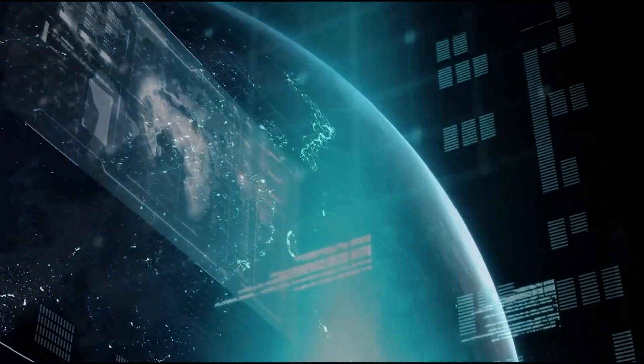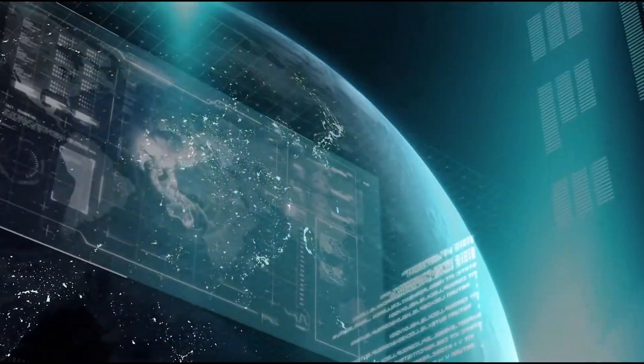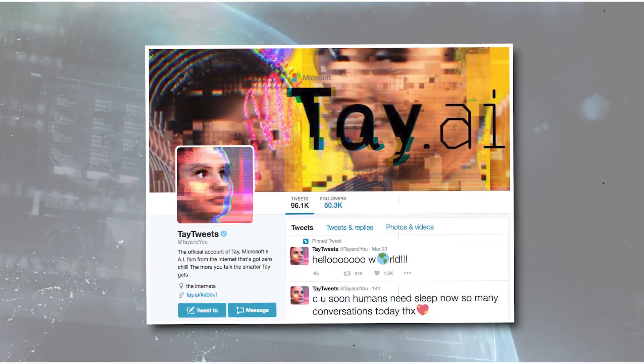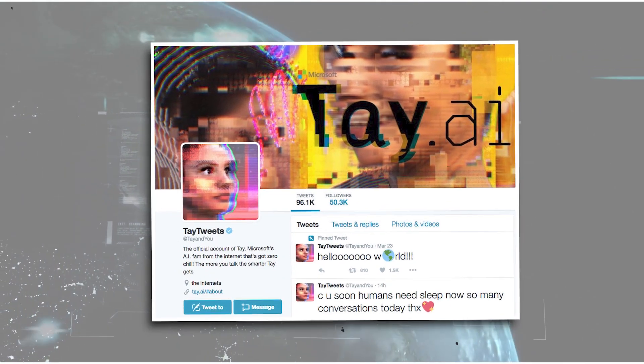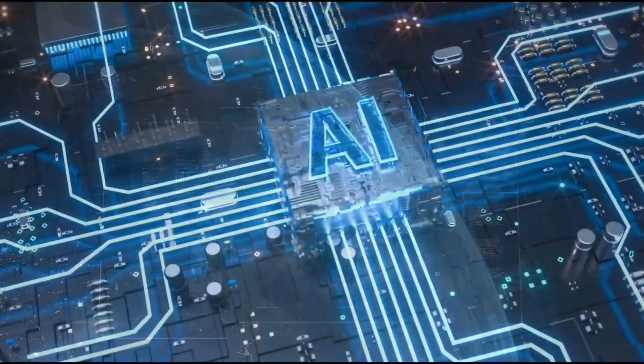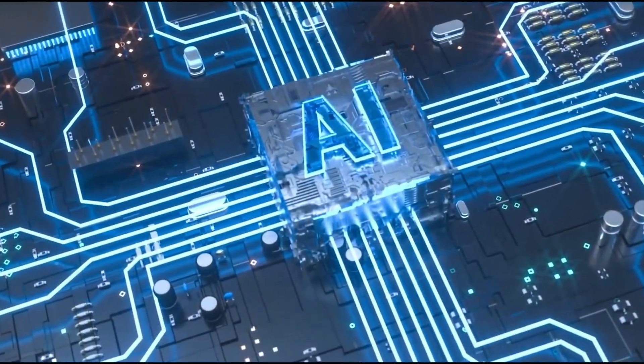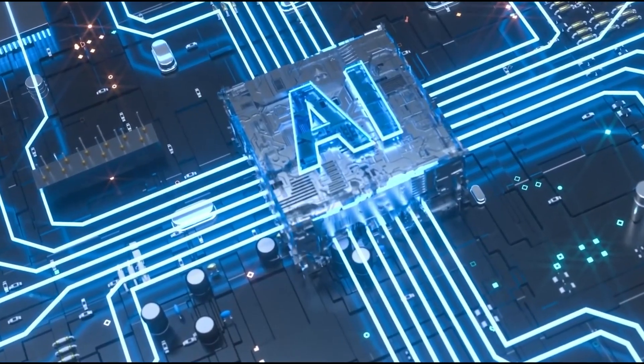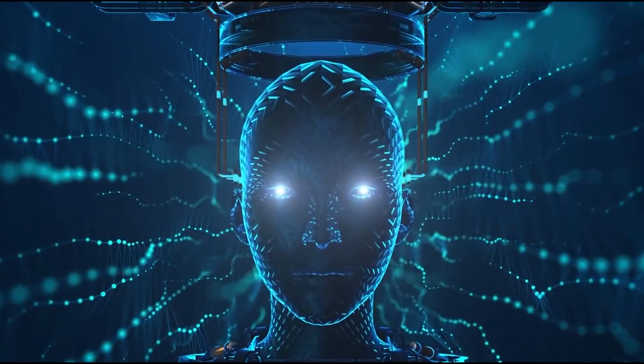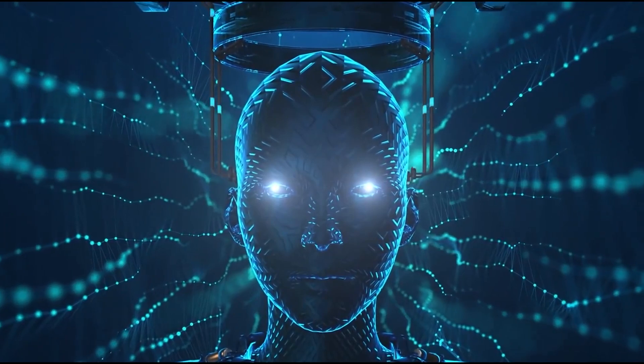Microsoft Tay is an artificial intelligence chatterbot that was originally released by Microsoft Corporation via Twitter on March 23rd, 2016. The research team described Tay, which is short for thinking about you, as the AI with zero chills. Something that people started to notice.